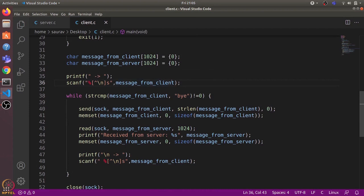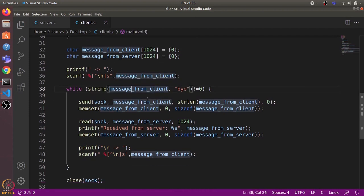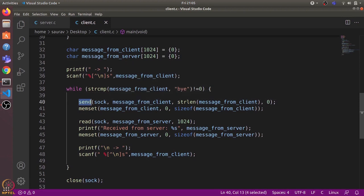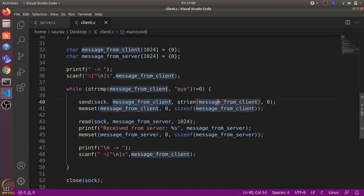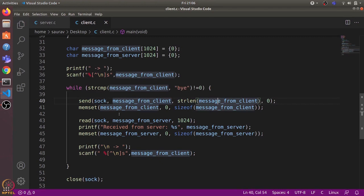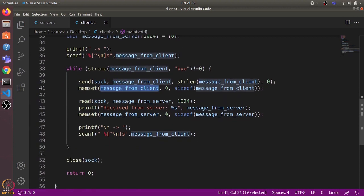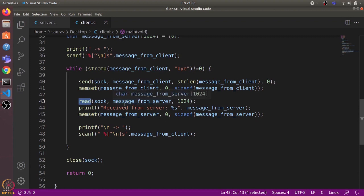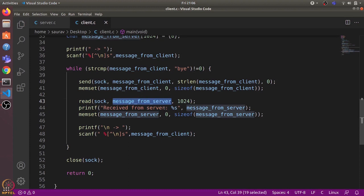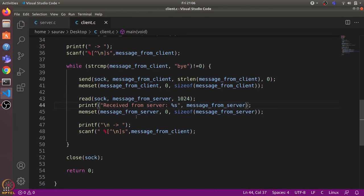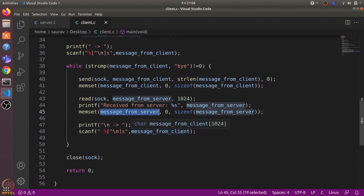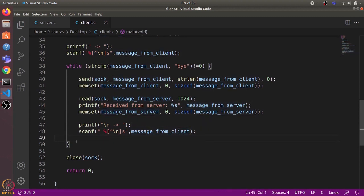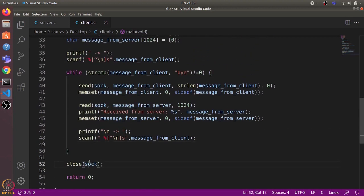We define two buffers — one for the client and one for the server. We take input from the user on the client side and store it in message_from_client. We run a loop until message_from_client equals 'bye', sending the message to the server using the send() system call, which takes the socket file descriptor, the message, and the message length. We reset message_from_client to zeros, then use the read() system call to read the server's reply into message_from_server, print it out, and reset that buffer. The loop then takes the next user input.